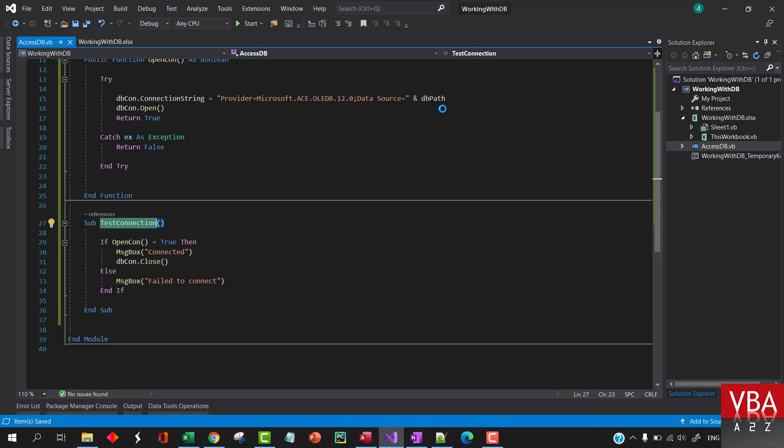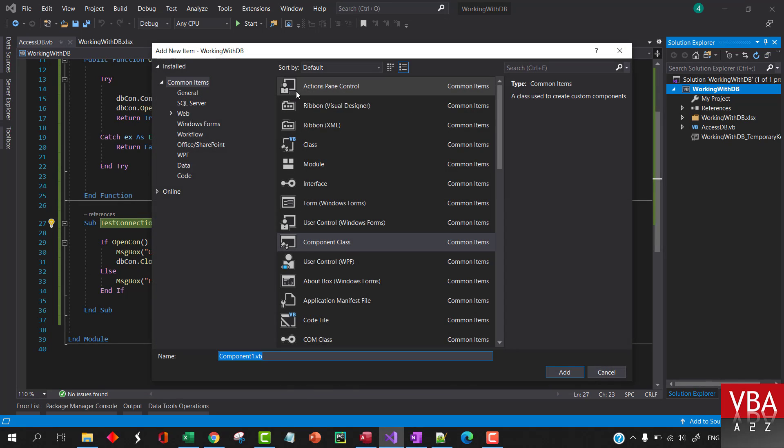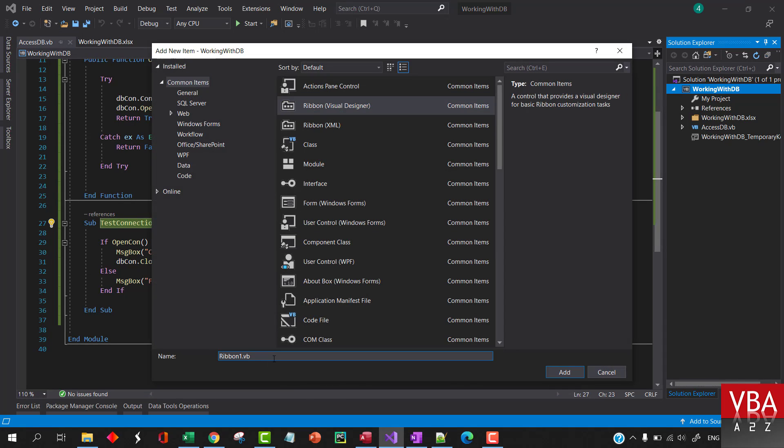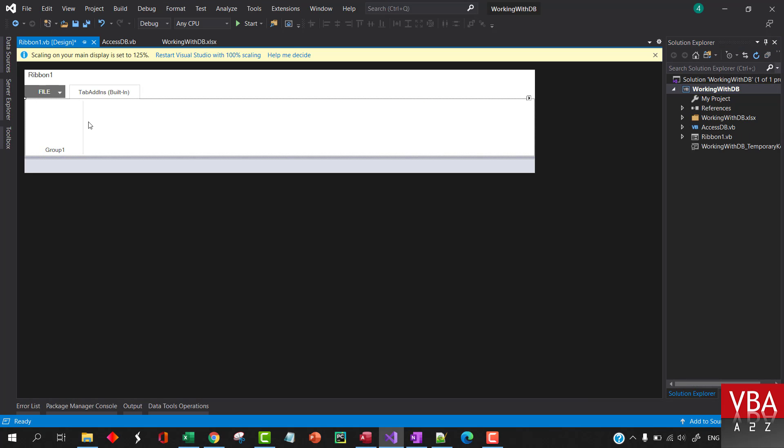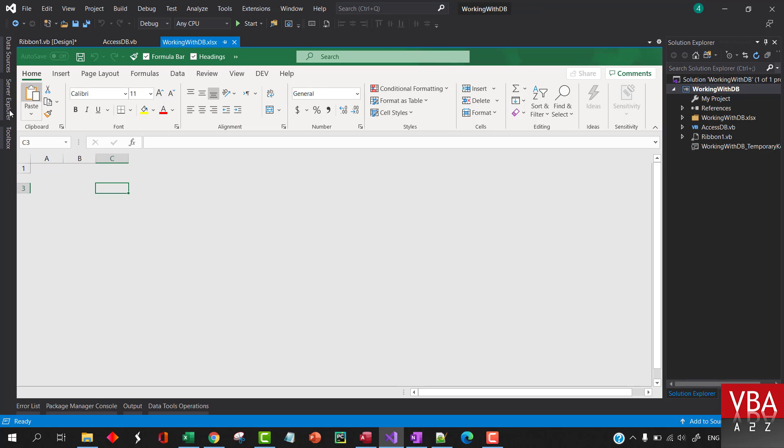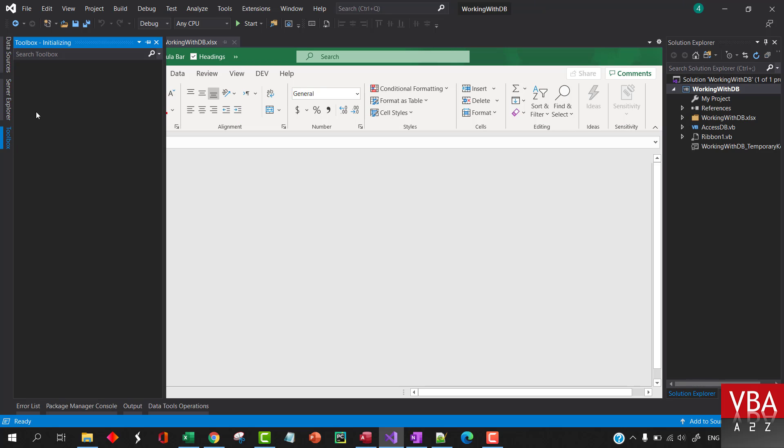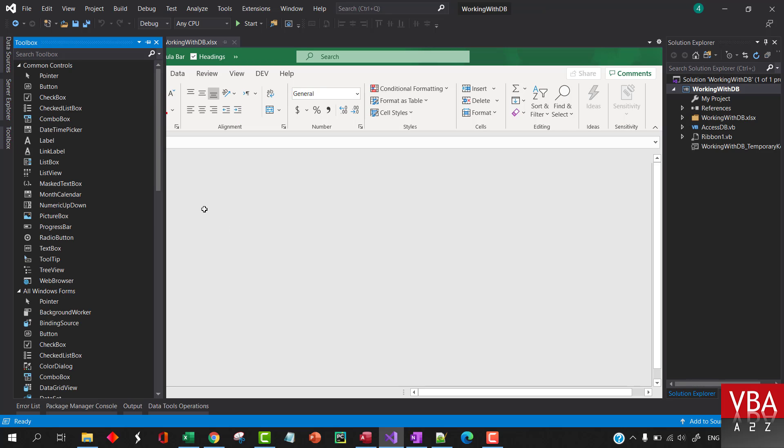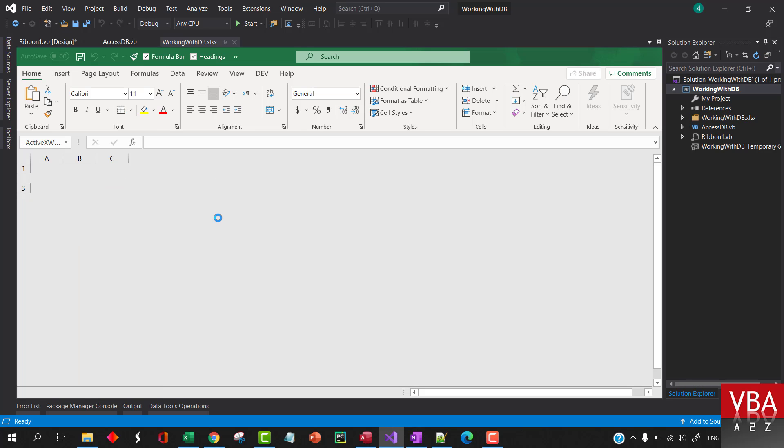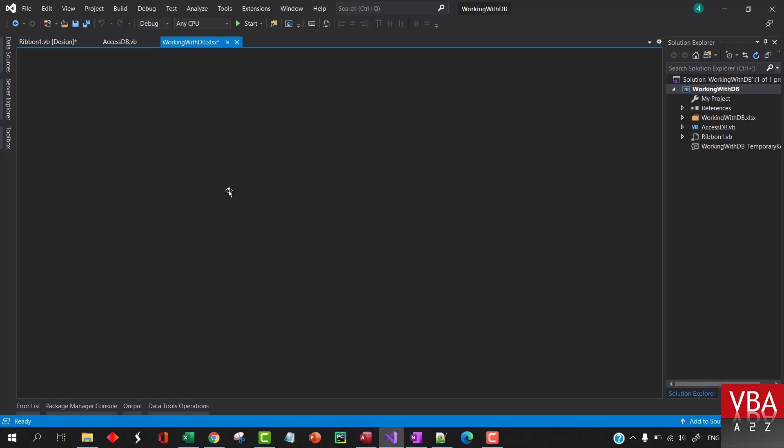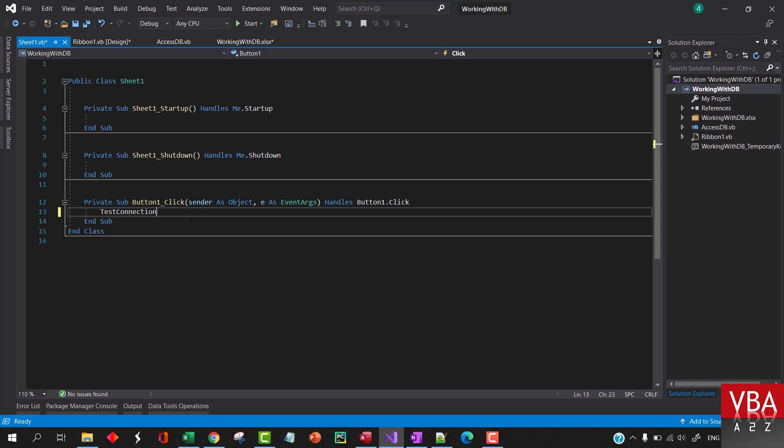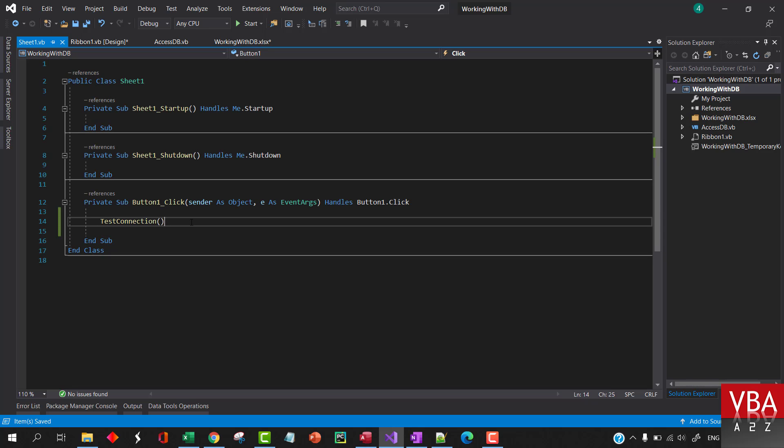Now let's add a quick ribbon to this project. Let's add a ribbon designer, let's call this Ribbon1. So we can add a button to call this. Otherwise we can also directly add it to the worksheet. If you want to add a button here you can just go to the toolbar and then drag and drop the button. For example like this, it takes time to repaint. And you can double click here and then you can add the code. So I think for now let's go with this.